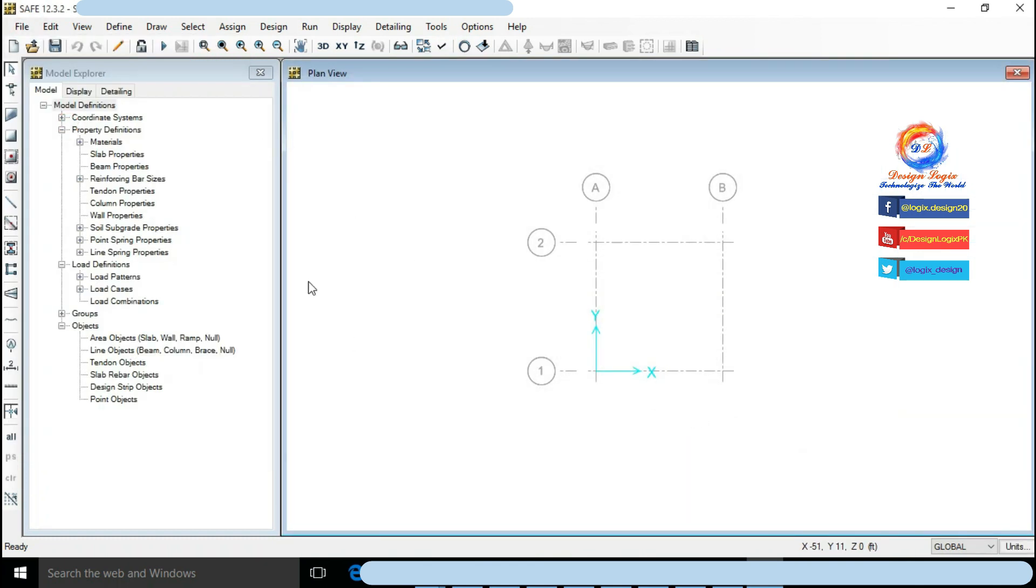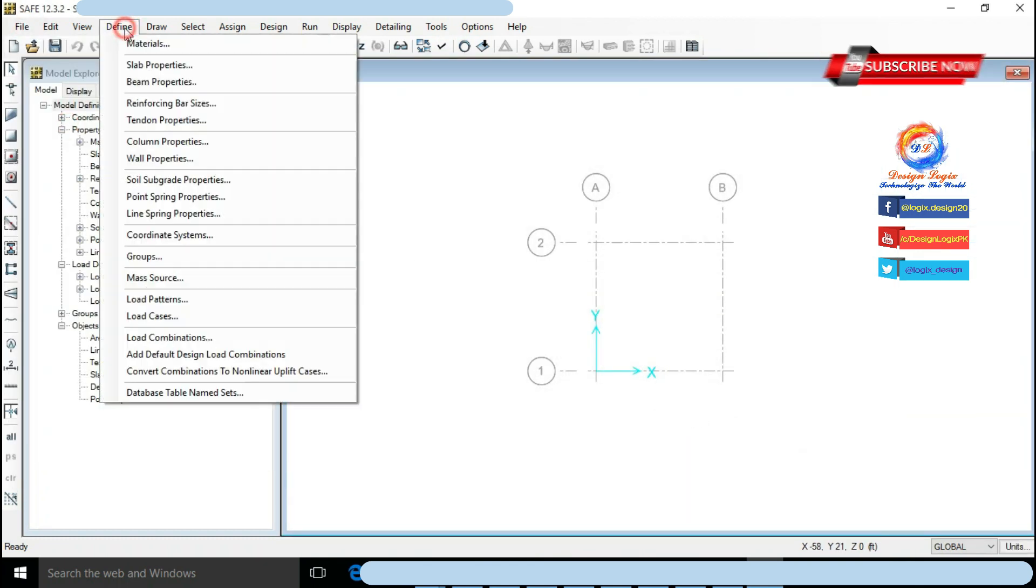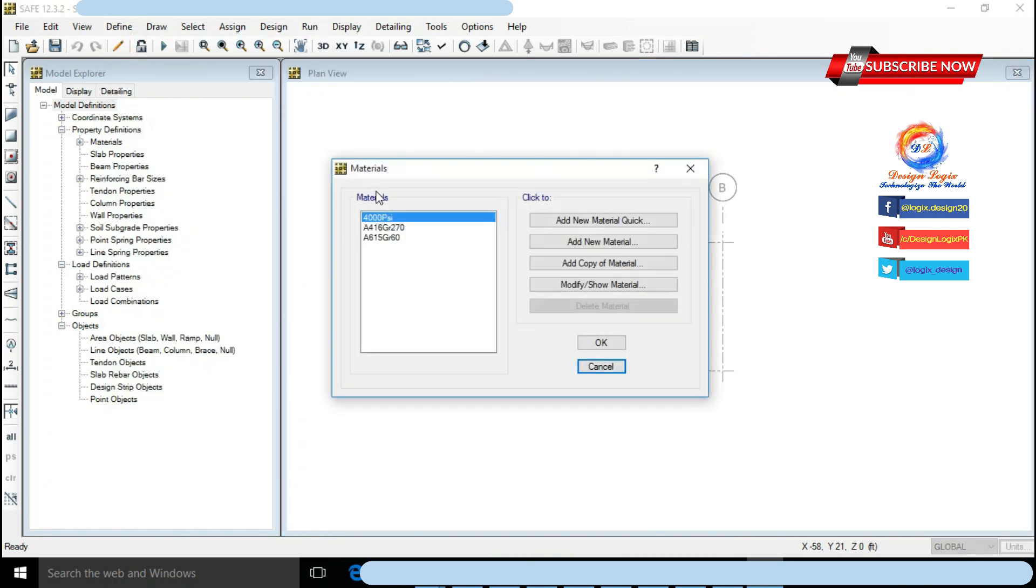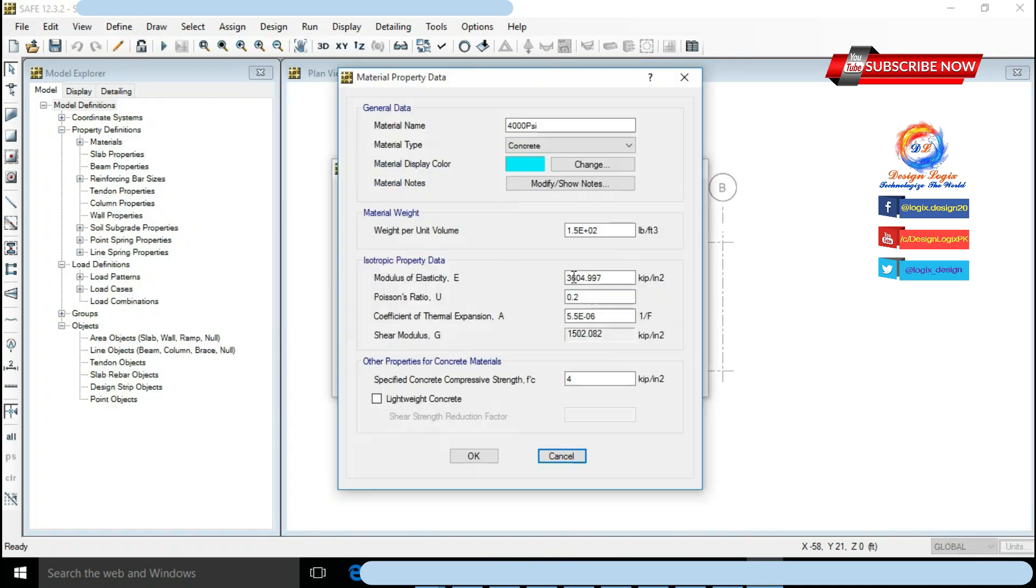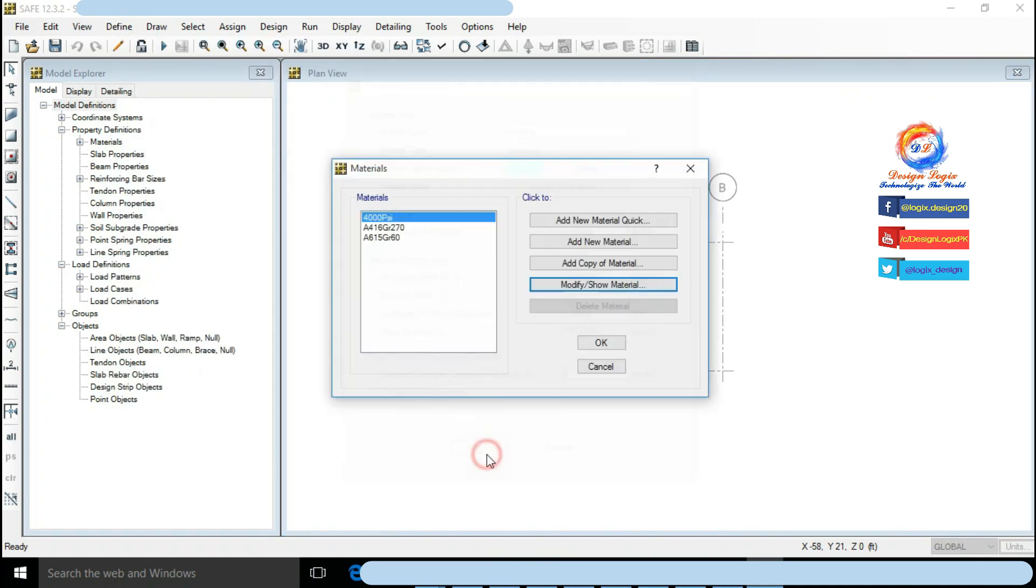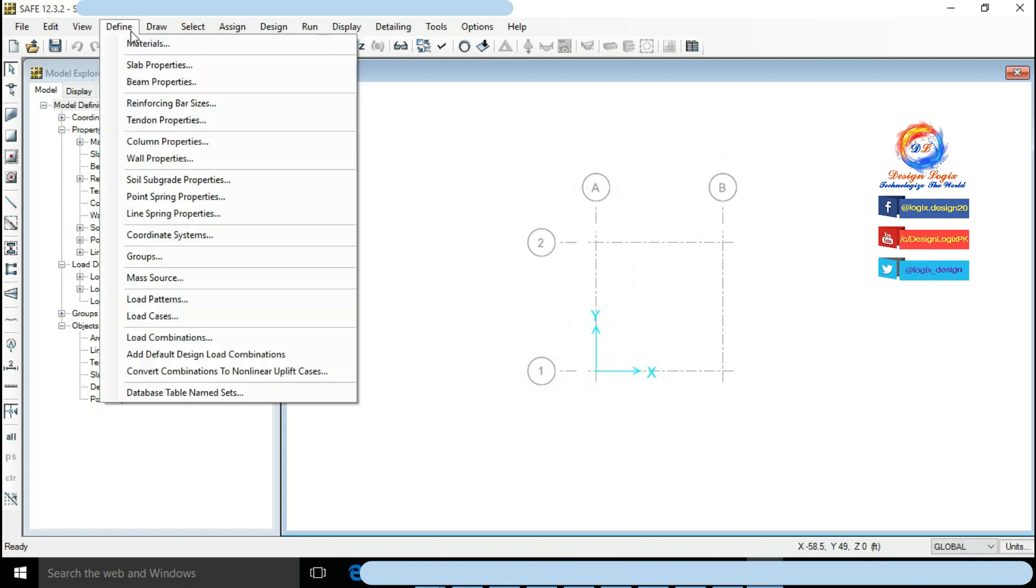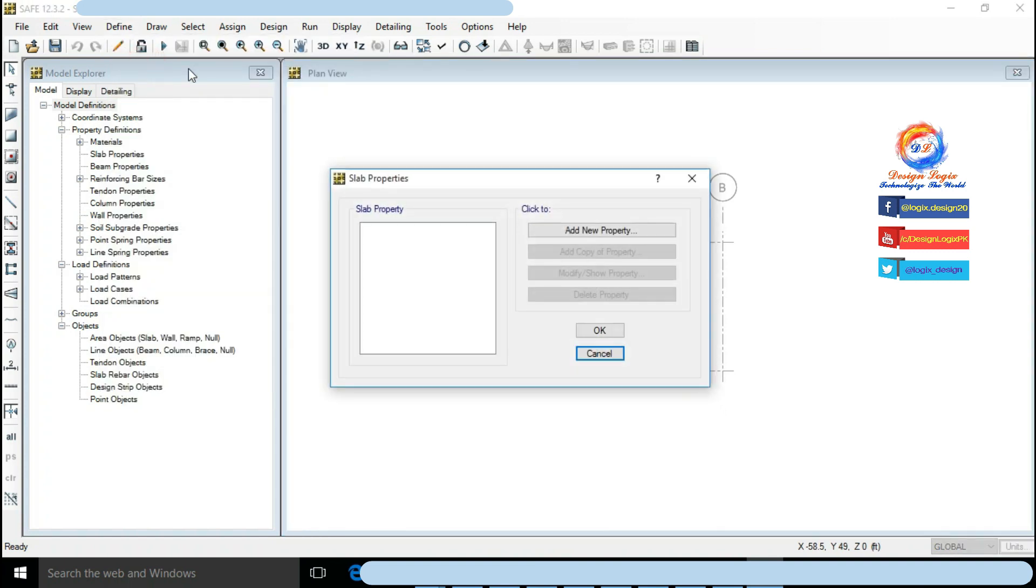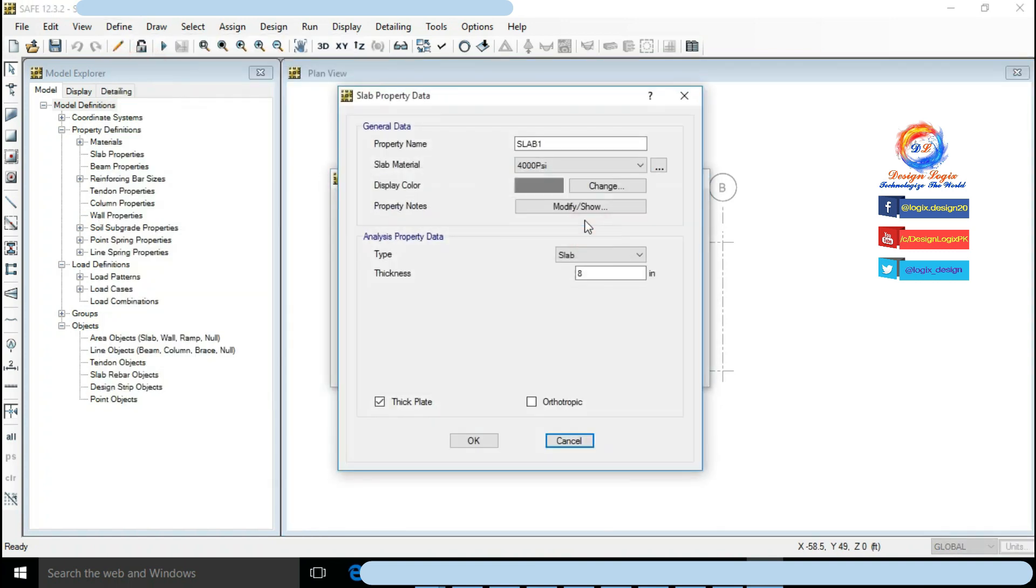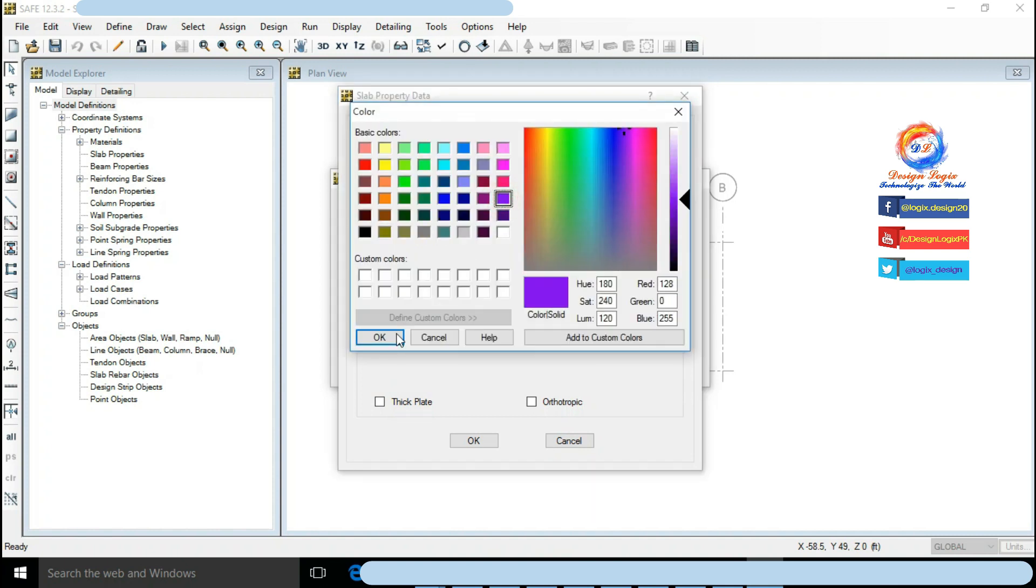Go to Define, click on Materials. 4000 psi concrete already defined. Go to Define, click on Slab Properties. Click on Add New Property. Uncheck thick plate option. Defining 30 inch thick foundation slab. Material is 4000 psi.